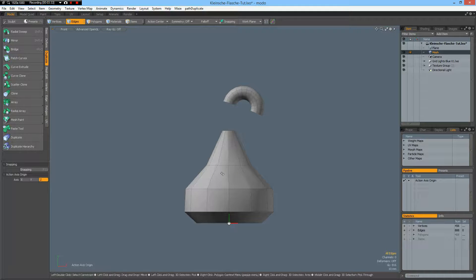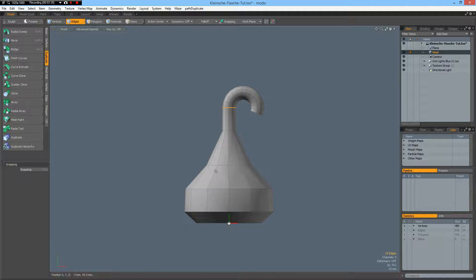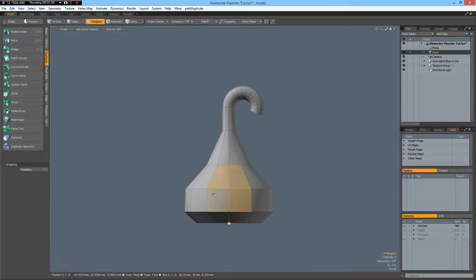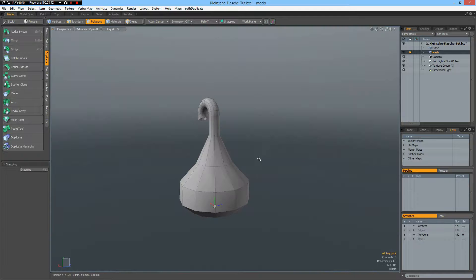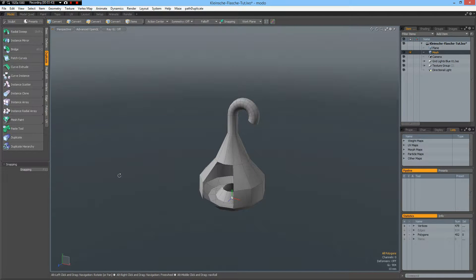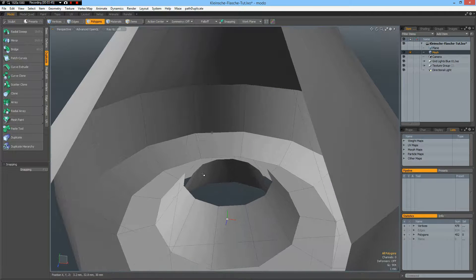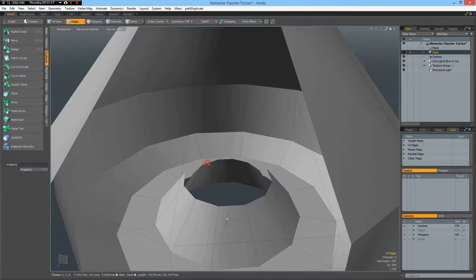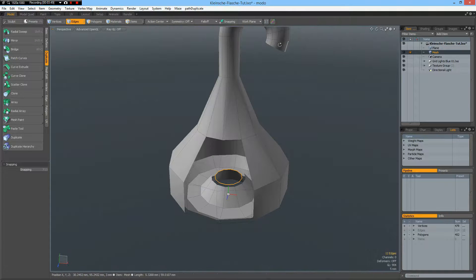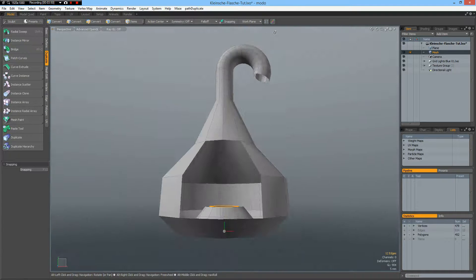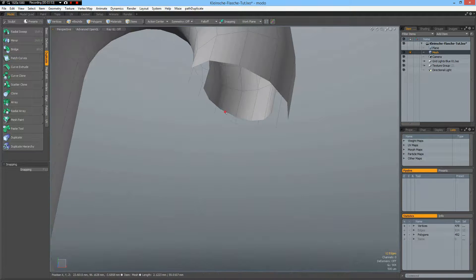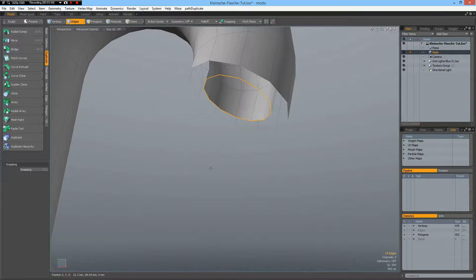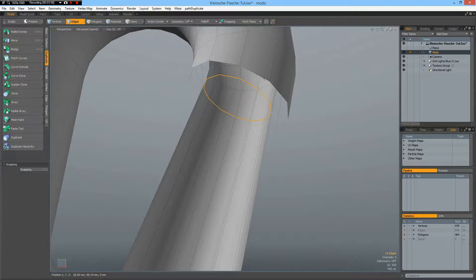Control Z. Wrong one. Select some polys in here. Hide them. So we see the inside. Perspective. Then I can select these inner edges and the inner edges up here and bridge them.